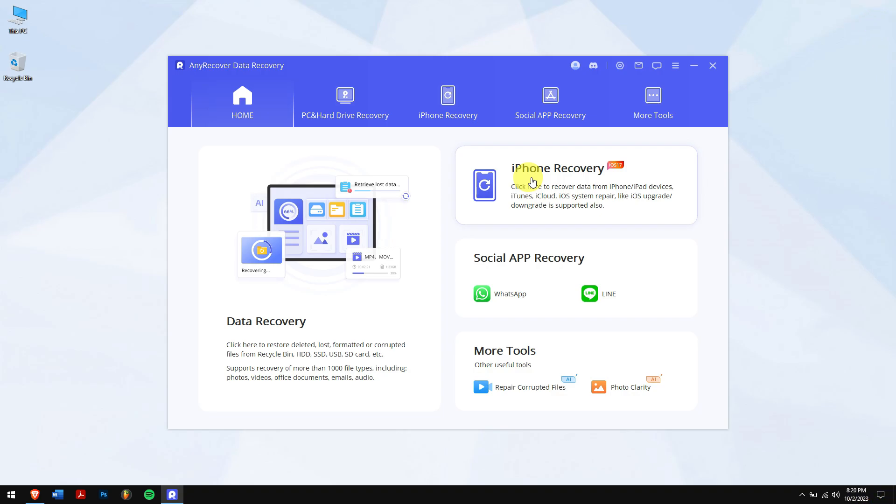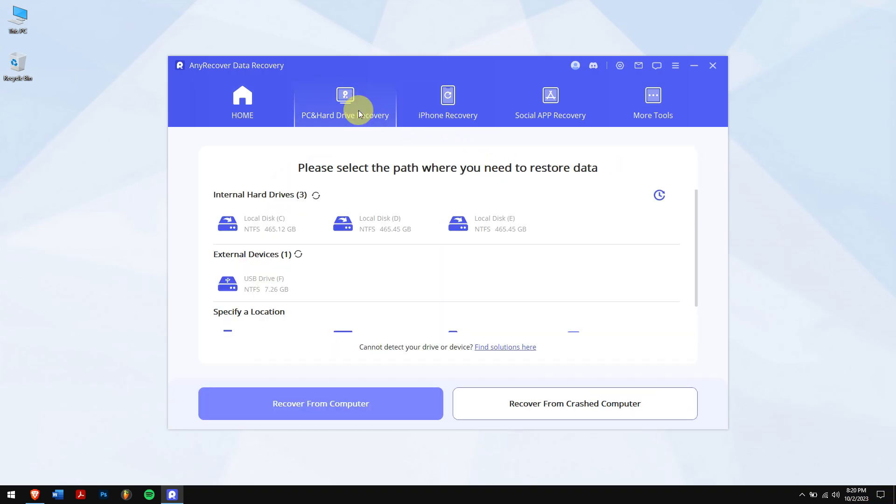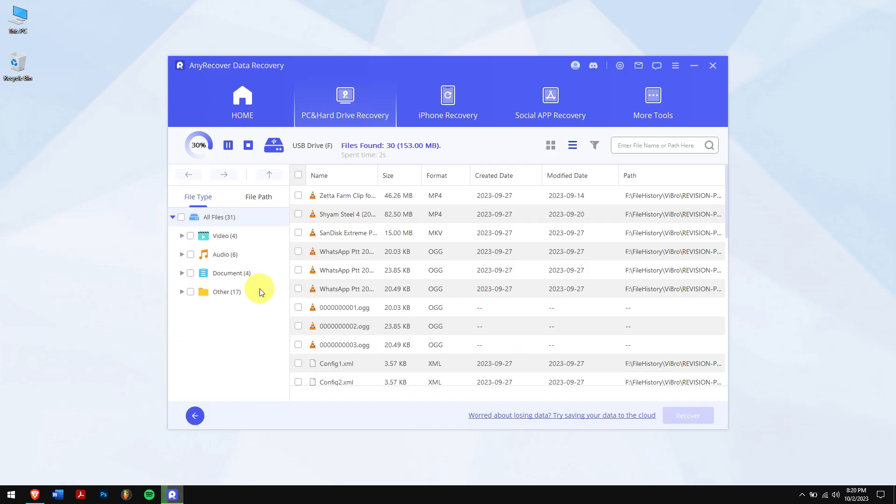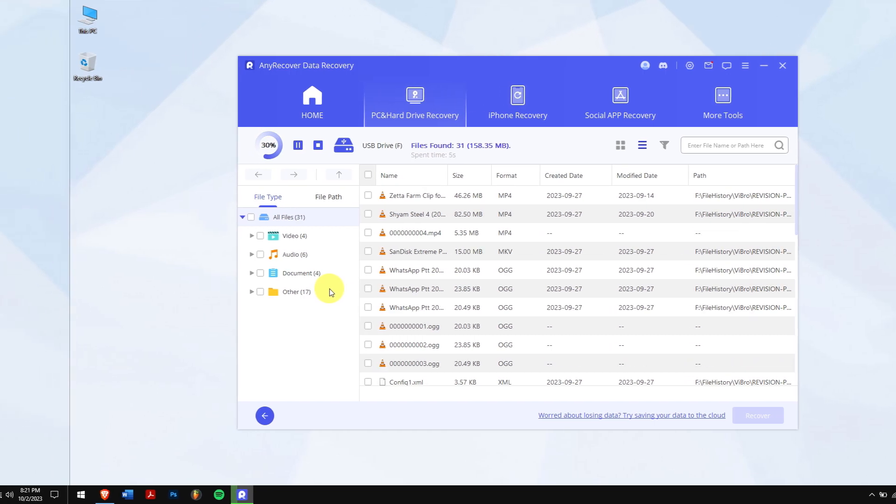Click on PC and hard drive recovery, and click on your USB drive. Now, AnyRecover will automatically scan the location of all the files that were inside.